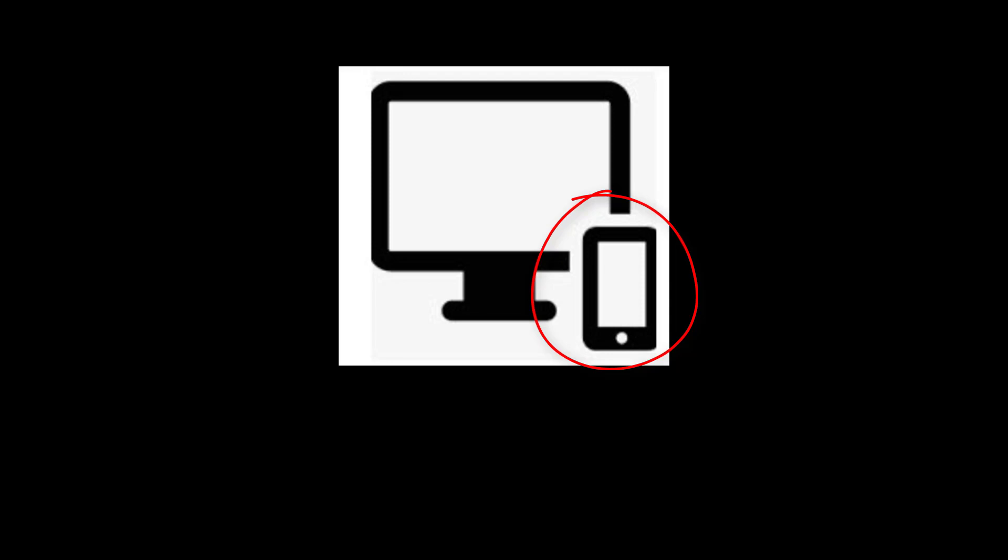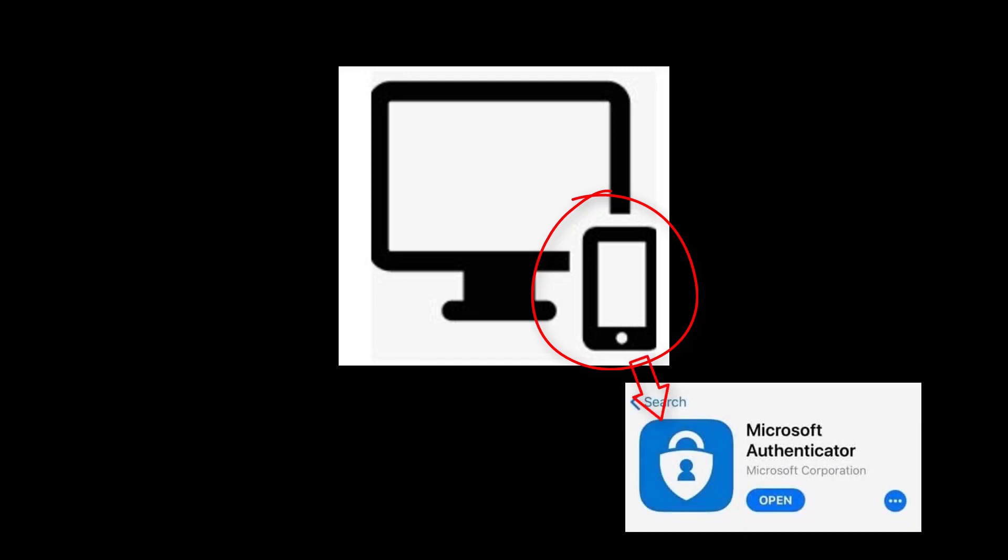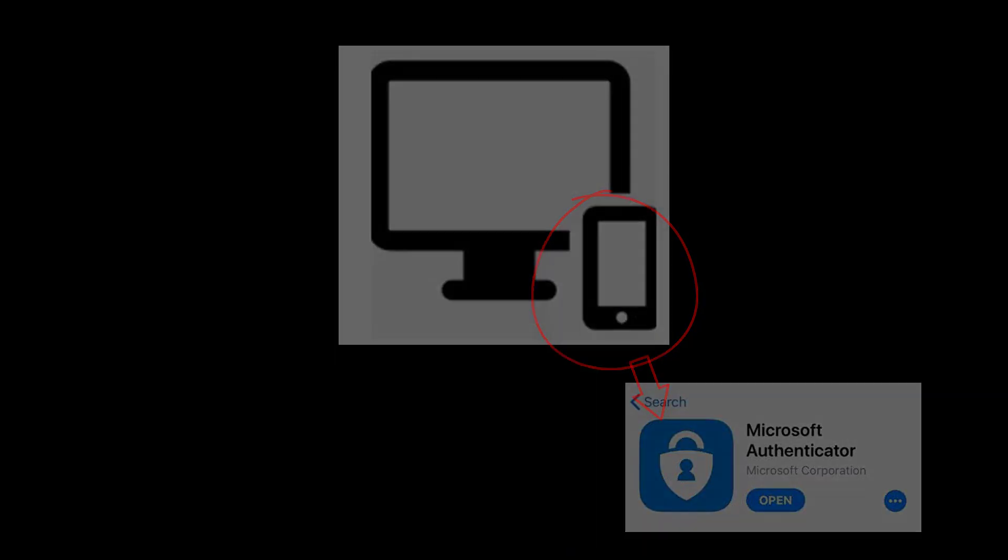We strongly recommend using the Microsoft Authenticator app. You can also use alternative authentication apps such as Google or LastPass, but this video will demonstrate the Microsoft Authenticator app.